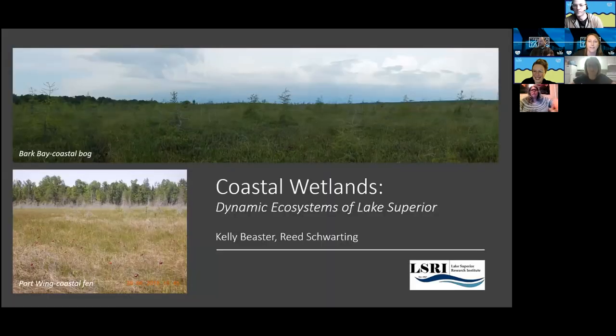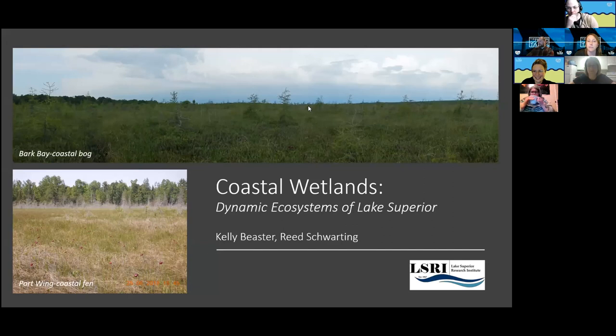I've been working in vegetation sampling for the last probably nine years, and I've been focusing a little bit more on coastal wetlands the last six years.